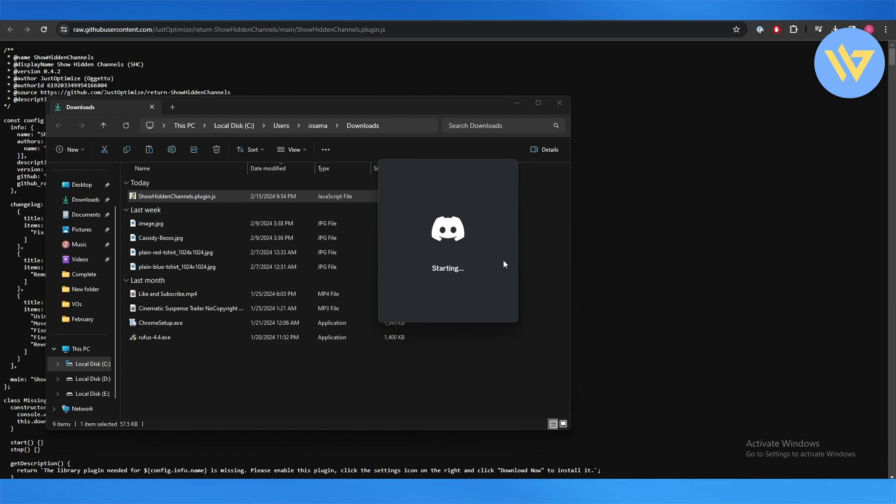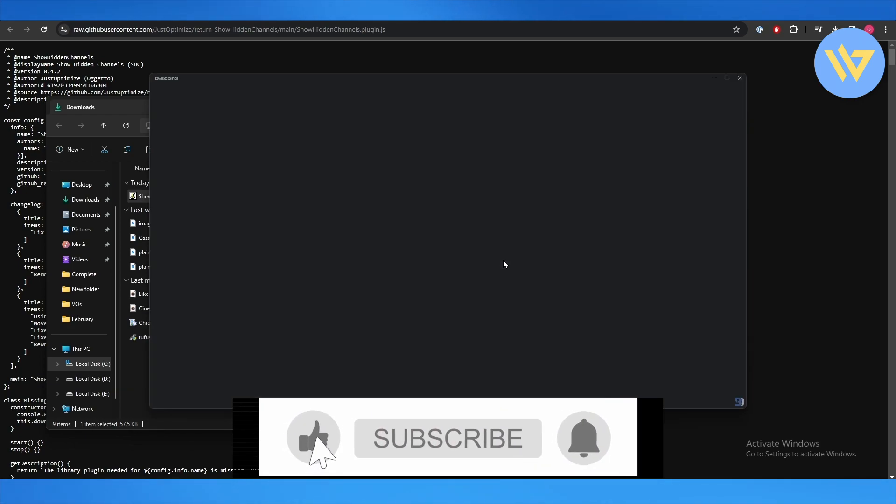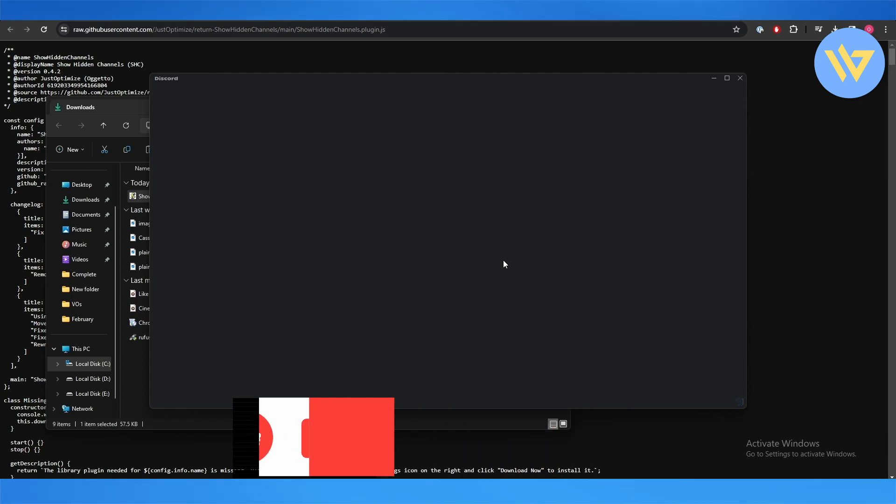That is how you install and see the hidden channels on Discord. Thank you for watching and I hope you guys enjoyed this video. Until next time, take care and goodbye.